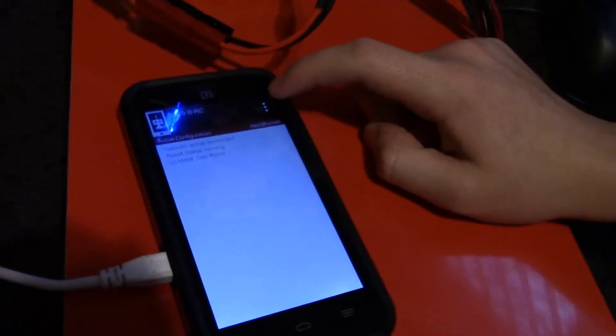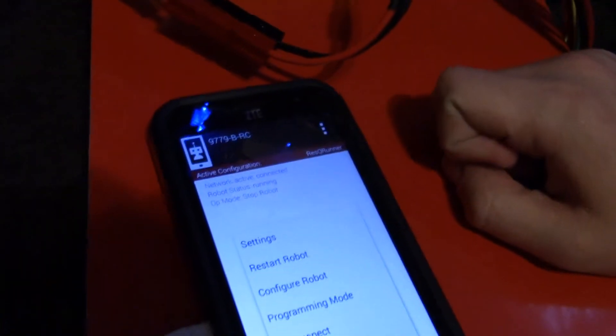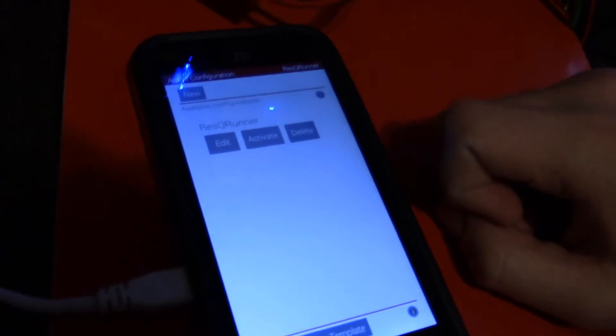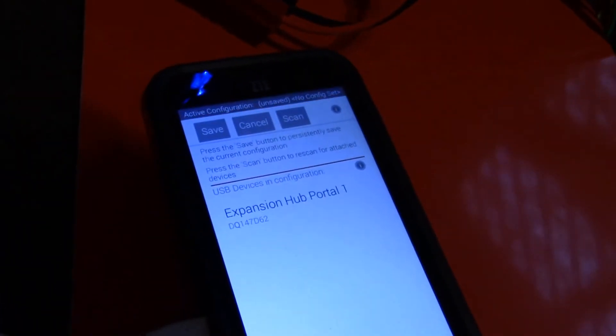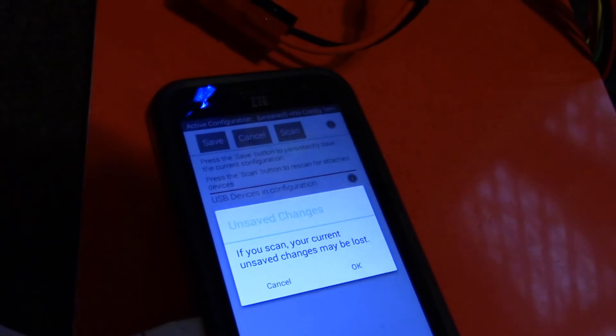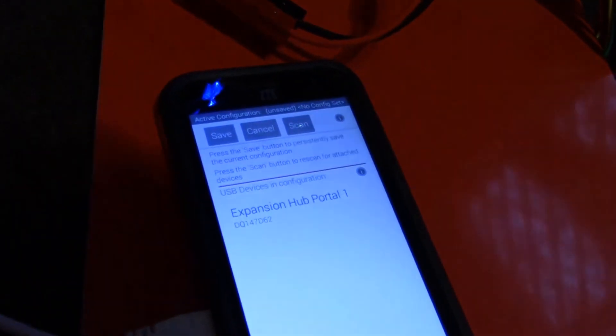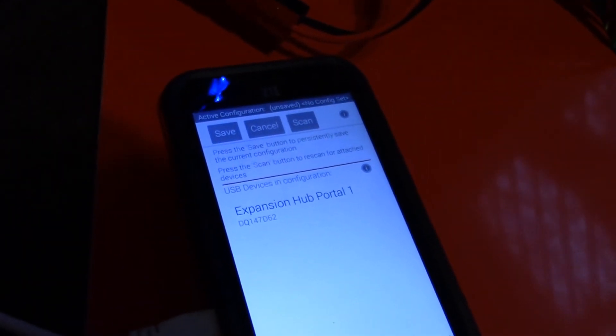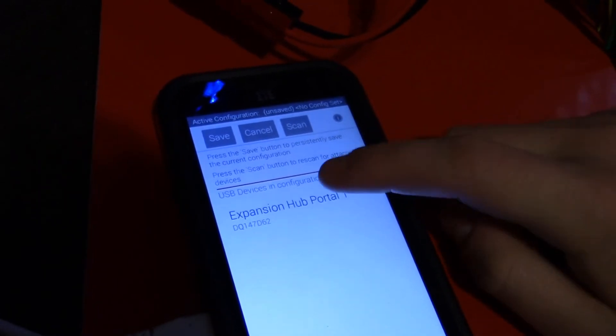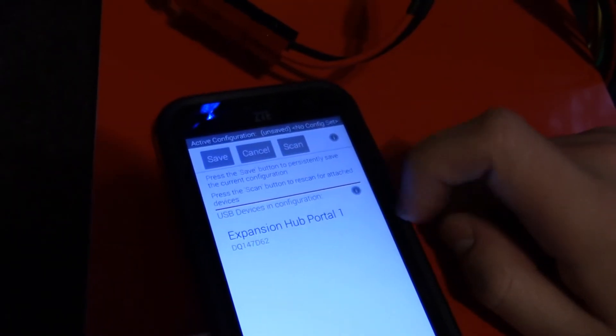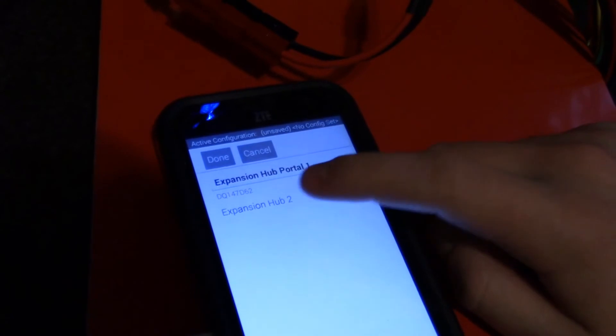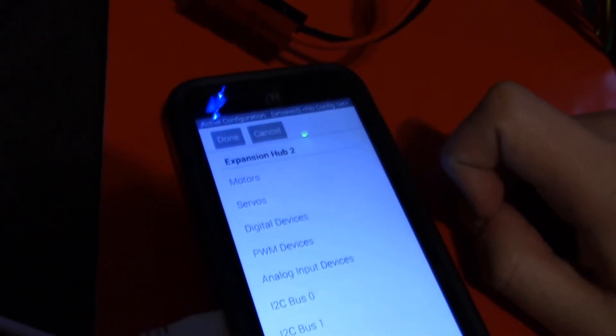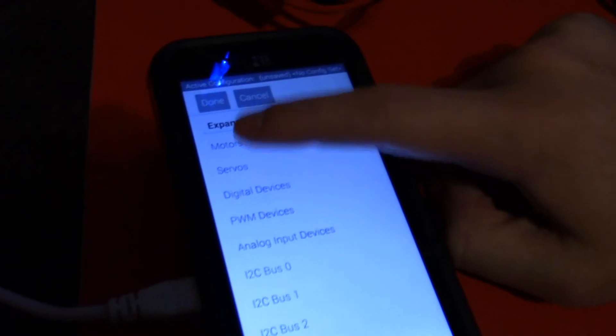So what we're going to do is go into these three dots to get a menu, and we're going to say Configure Robot. And you're going to press this little New button to make a new configuration. So you're going to have to scan first to make sure that the robot can find all of the hardware on your robot. And then you're just going to go into the Expansion Hub portal, this thing. And this is where all of your hardware is stored. We're just going to go into Motors.